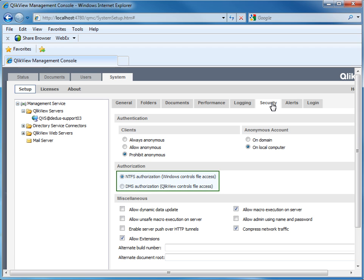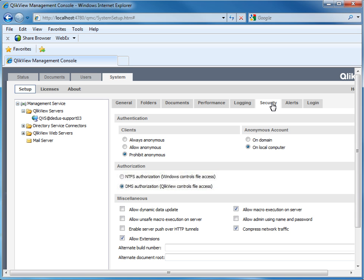The second point is to check which authorization is used on the system. If NTFS is chosen, you have to take a look at the file rights. In DMS mode, you will have to check the file rights in the user document properties through the management console.